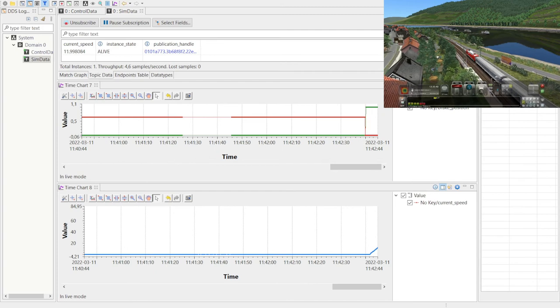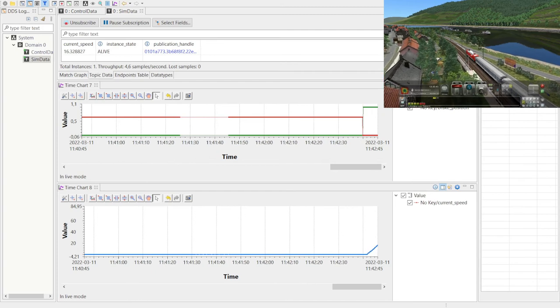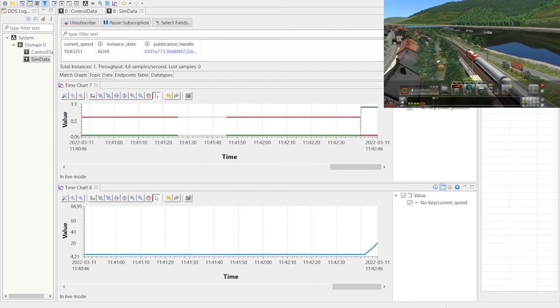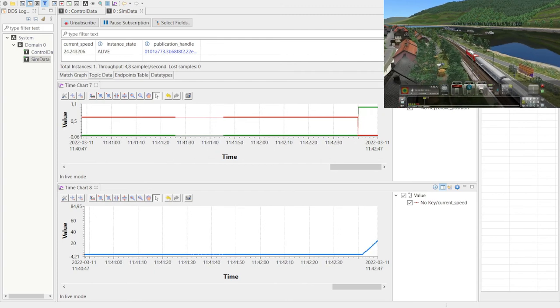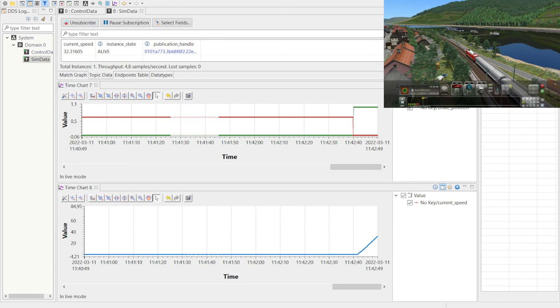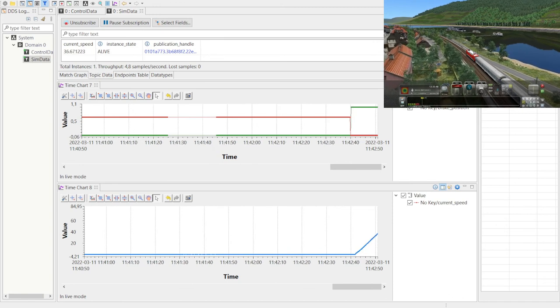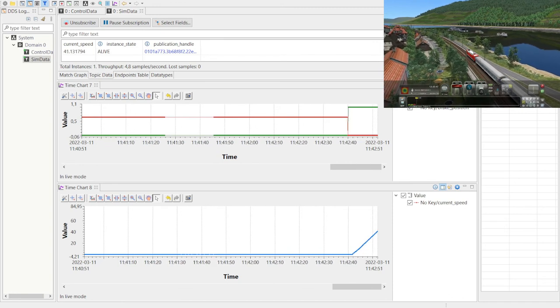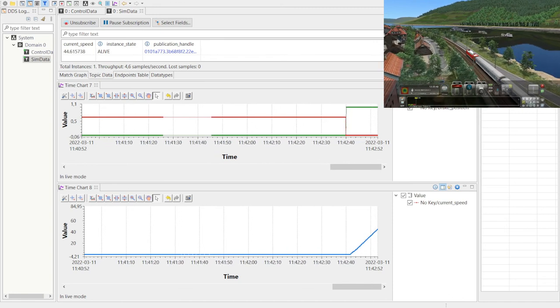Now we are going to move the train. We have preset the speed value to 60 miles per hour.